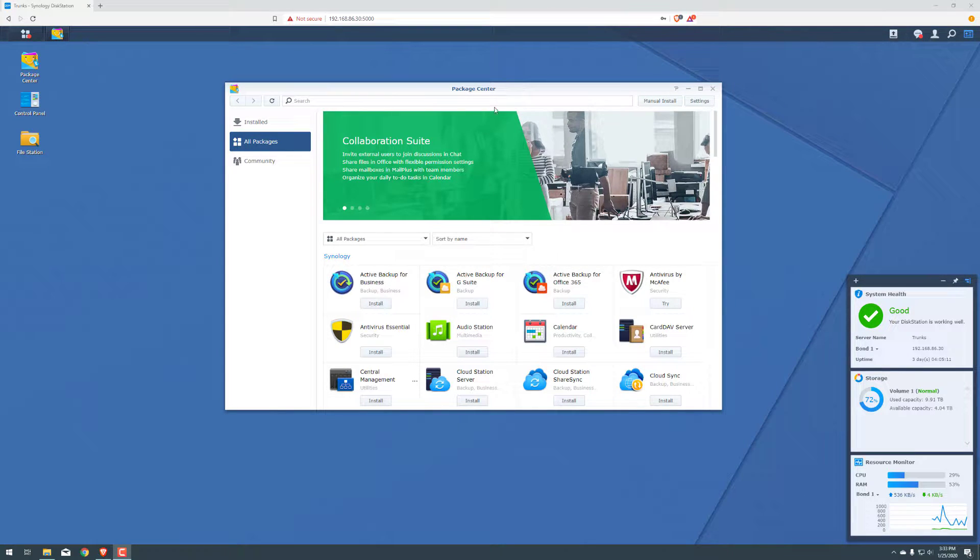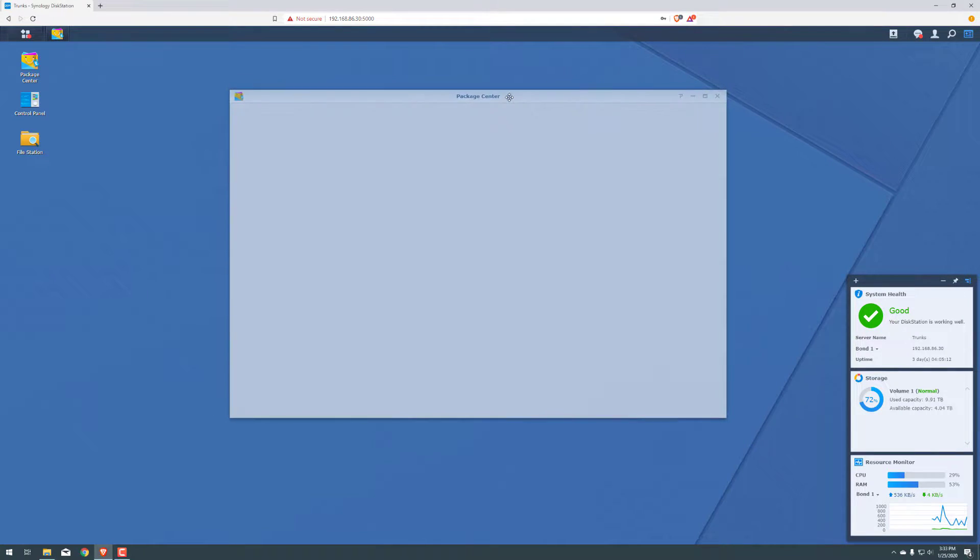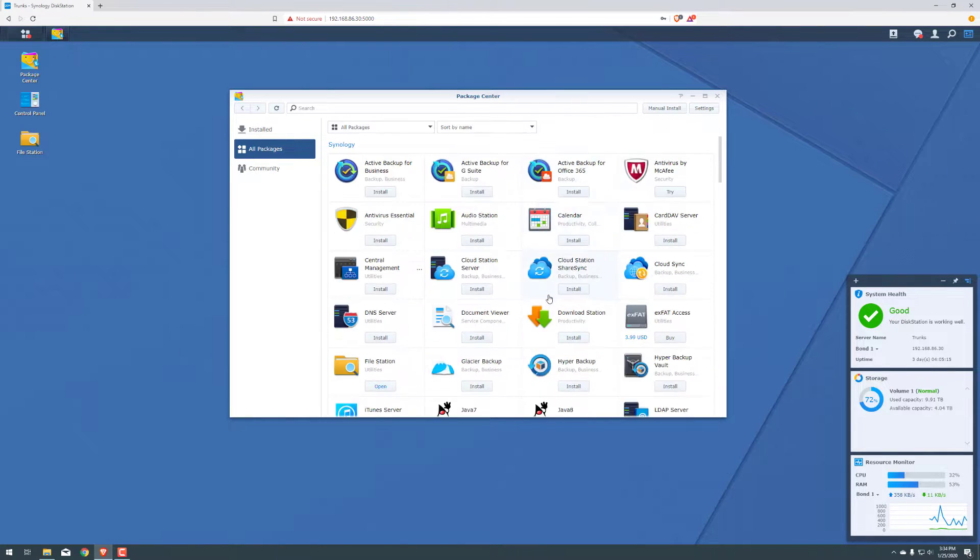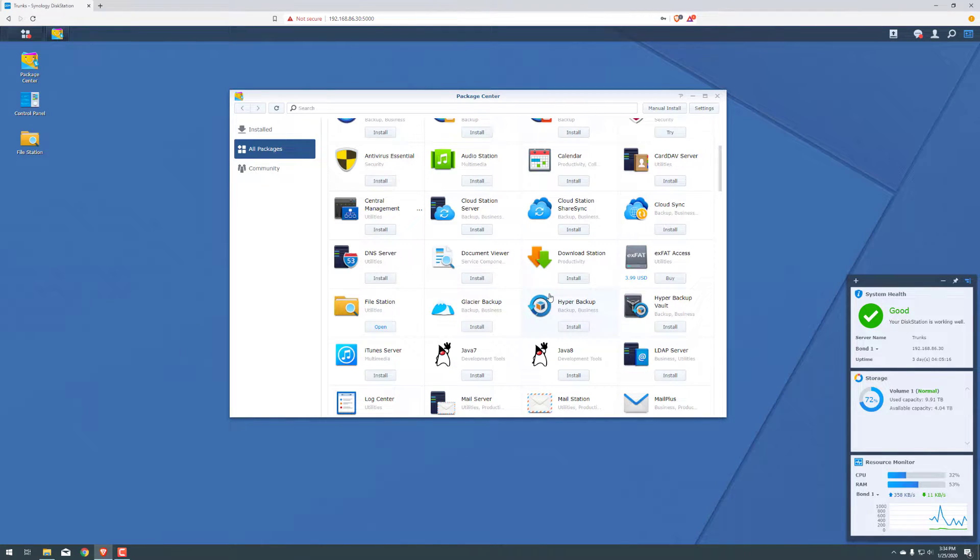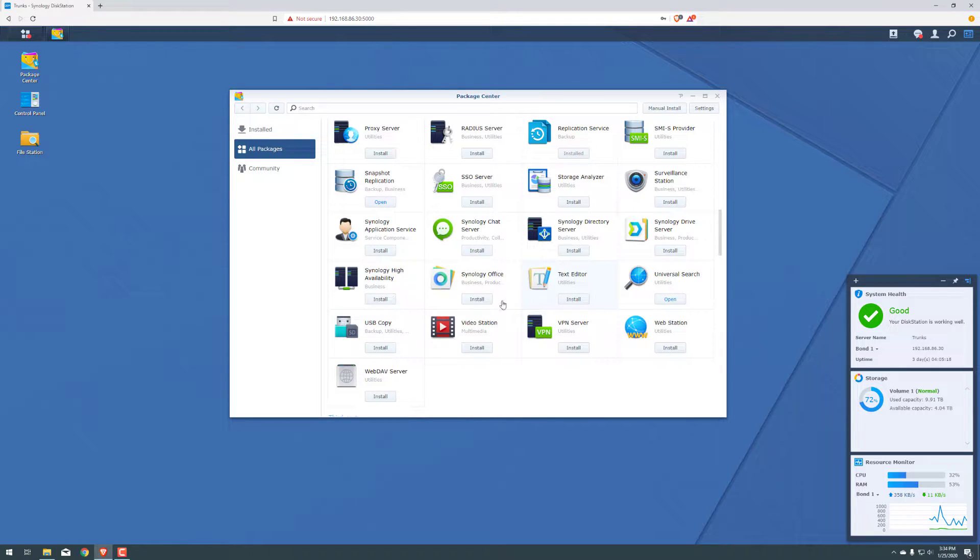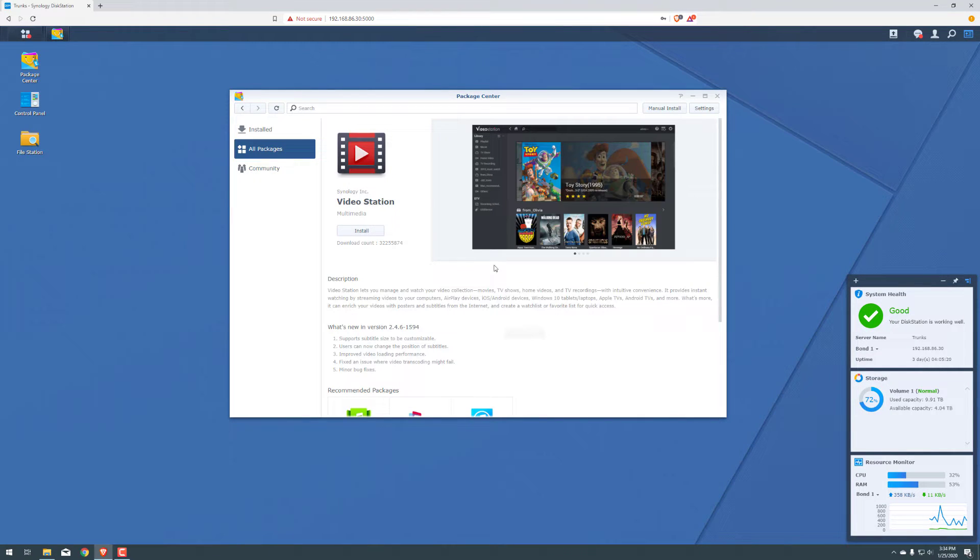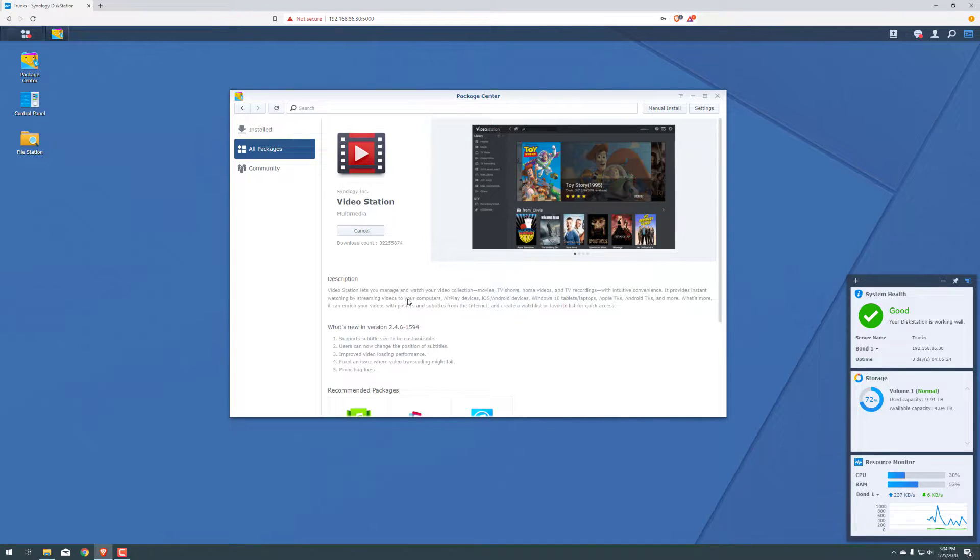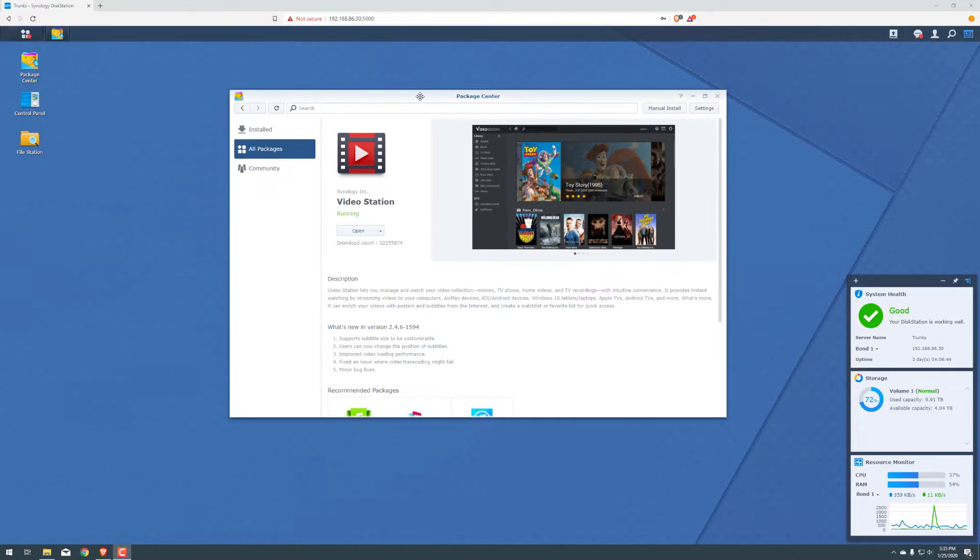So first thing we want to do is log in and go to your Package Center. We're going to scroll down, find VideoStation, click on that and we'll click Install. It'll give us about a minute or so to install. Alright, so now the install finished.